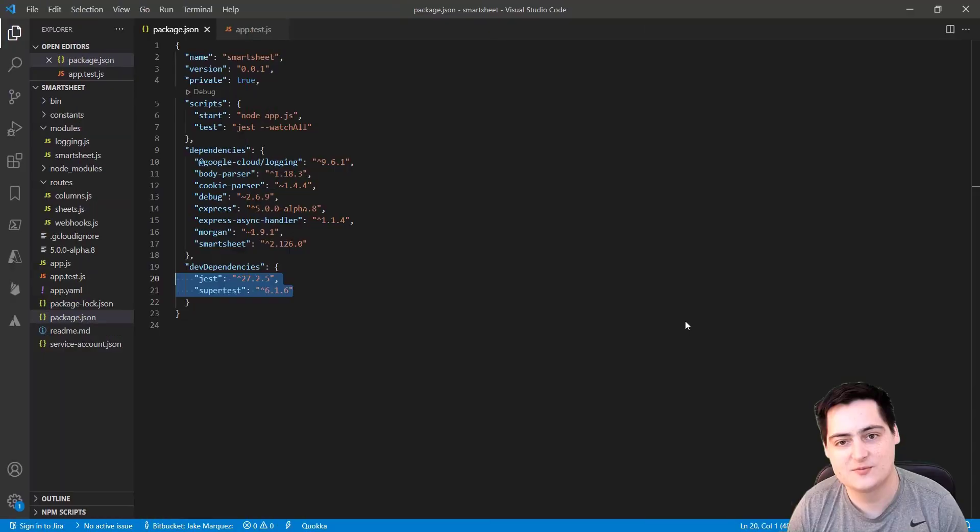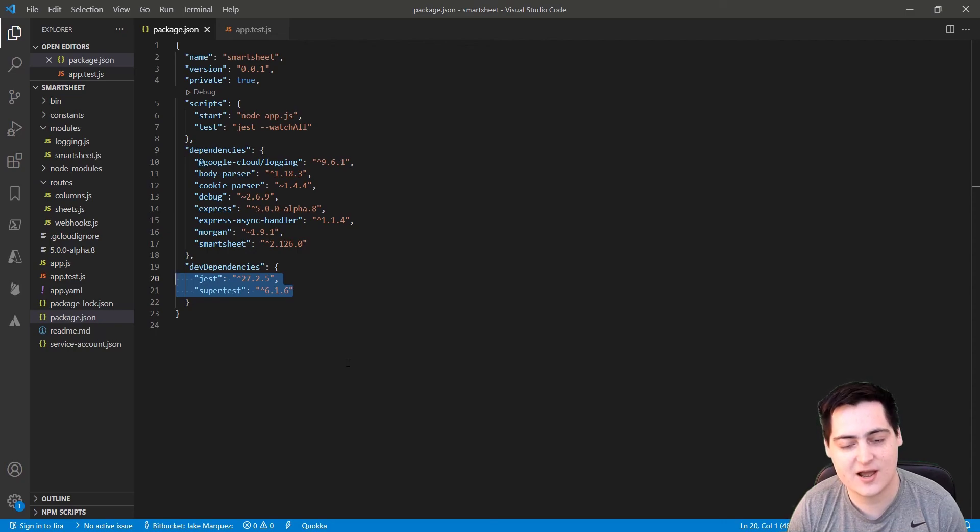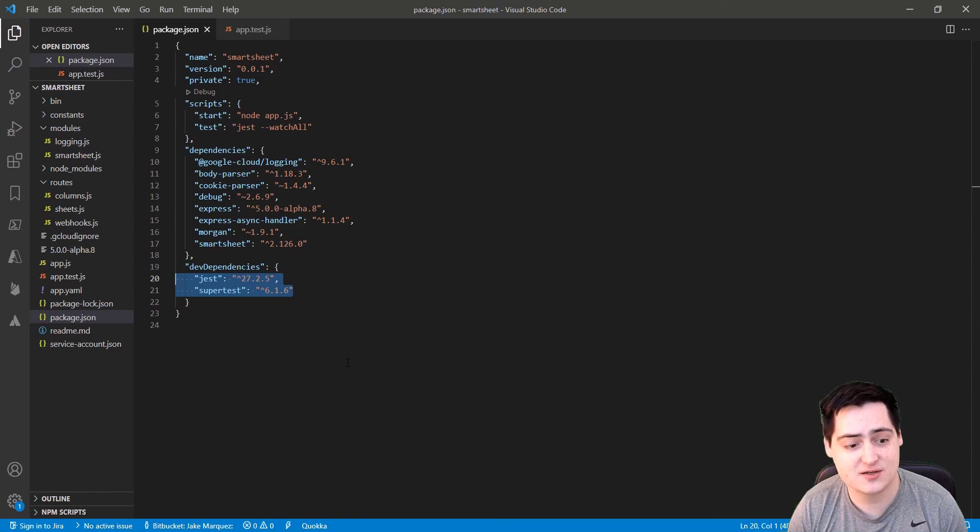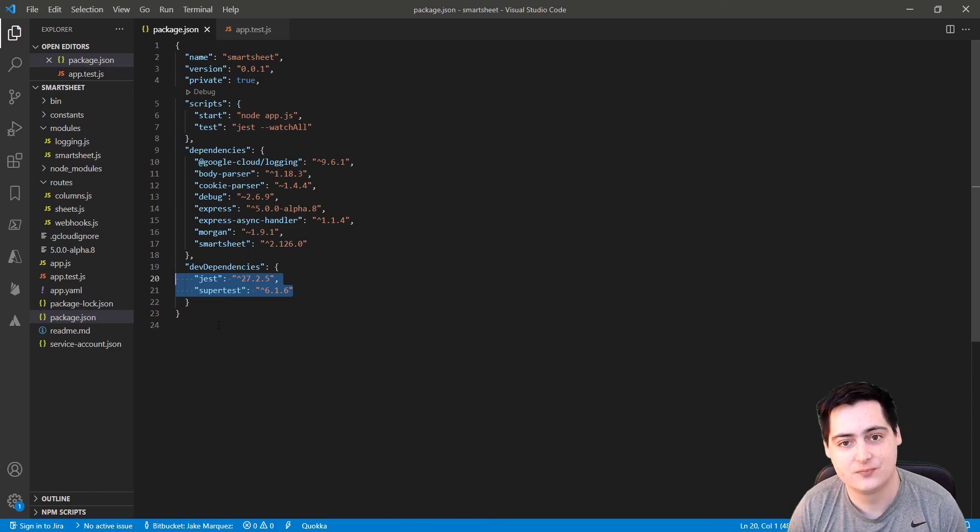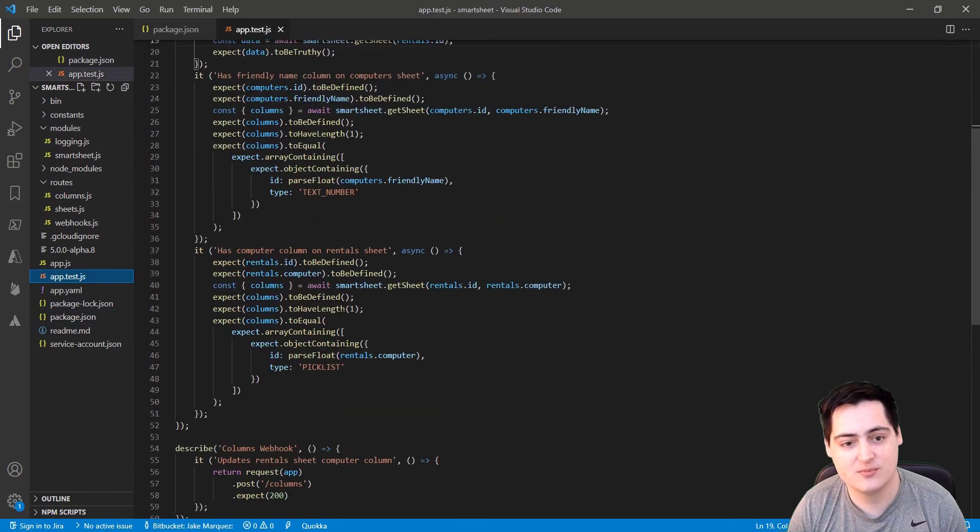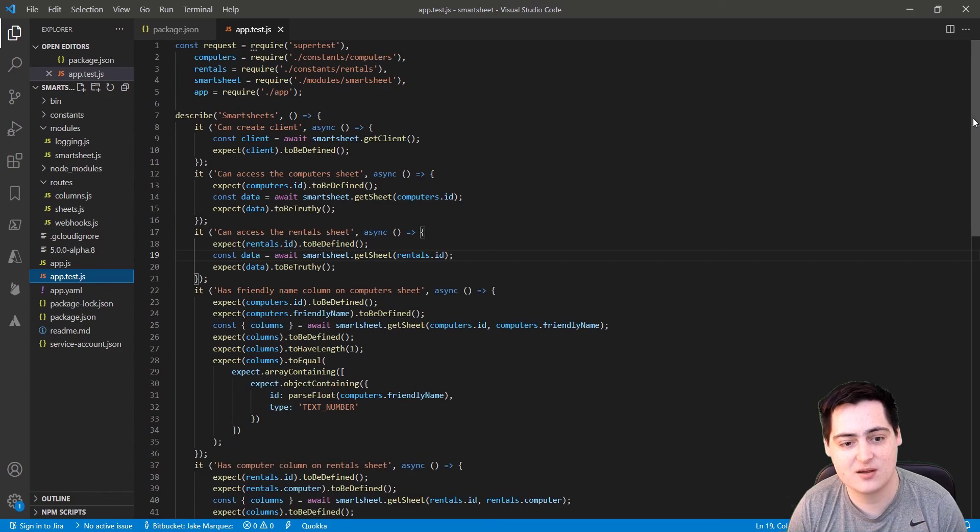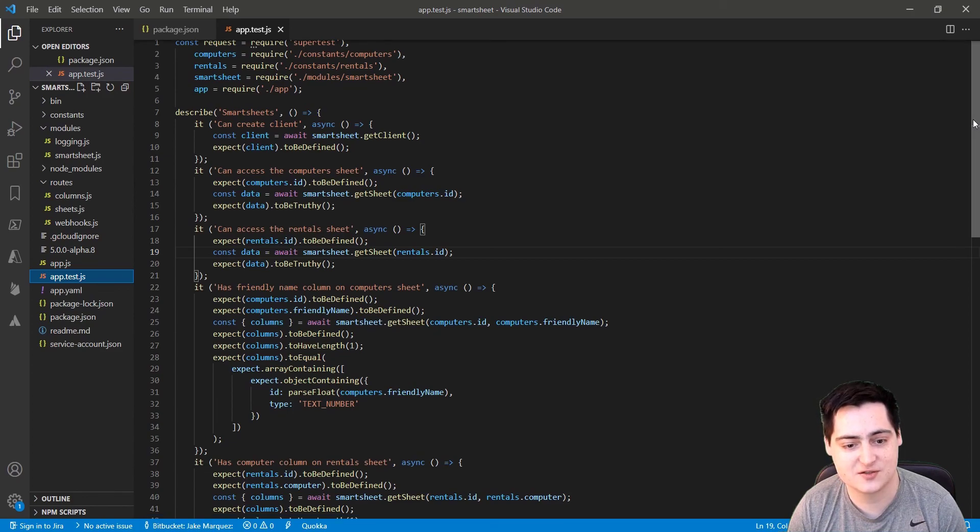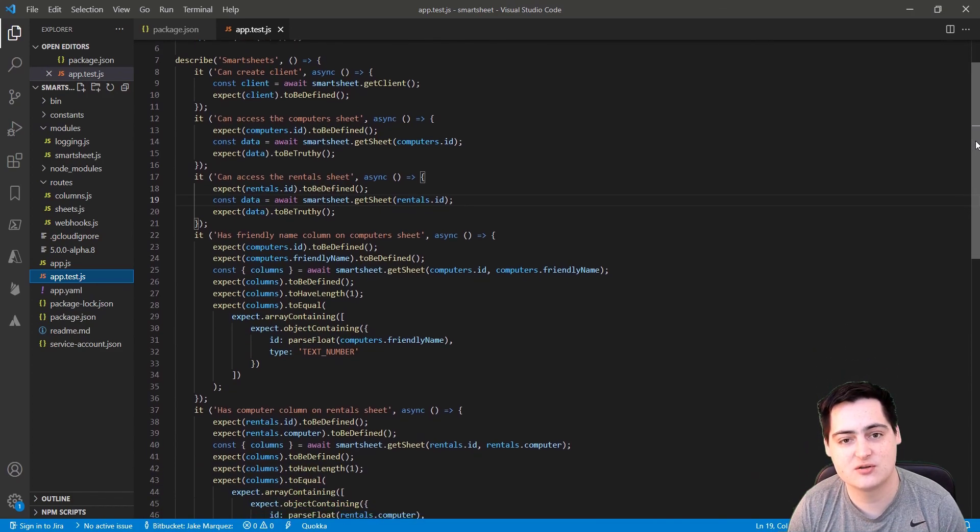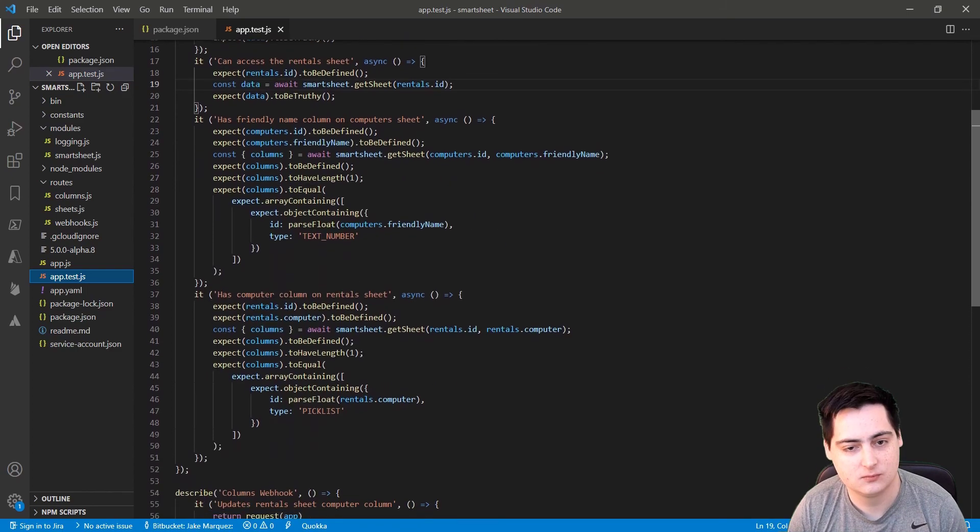Last but not least, it's probably important for the stability of the infrastructure to add some unit testing. For this project, I just npm installed Jest and SuperTest and created a simple app.test.js. These unit tests just confirm that the Smartsheets client is created properly and the requests that we need to make go through as expected. It also runs the automation to make sure that it's functioning as expected.